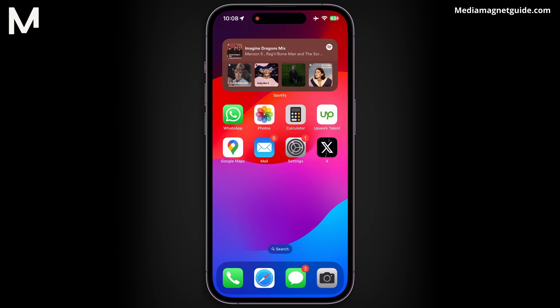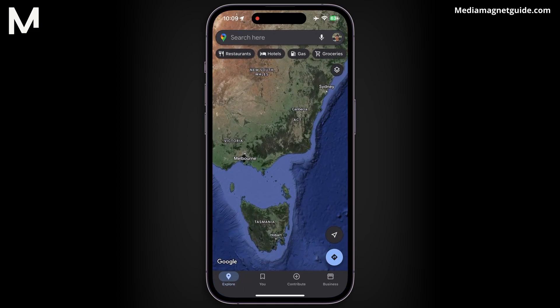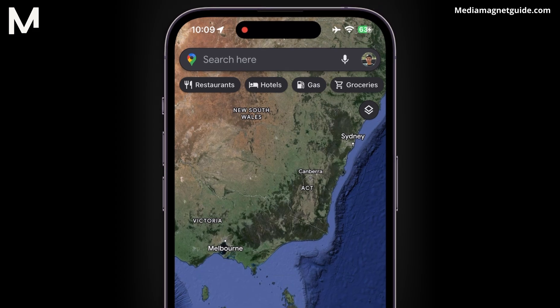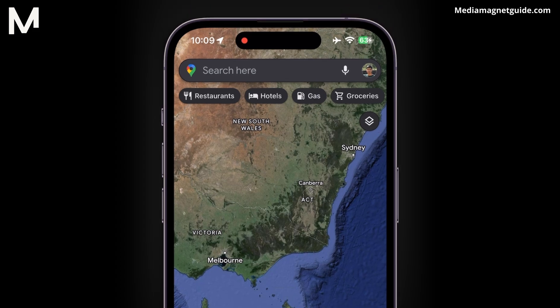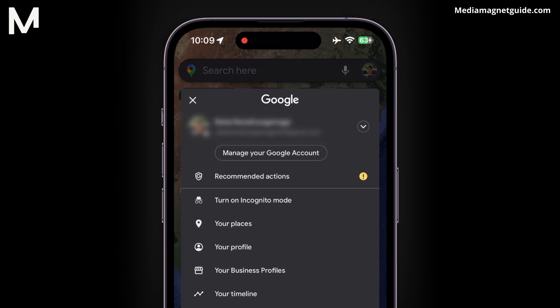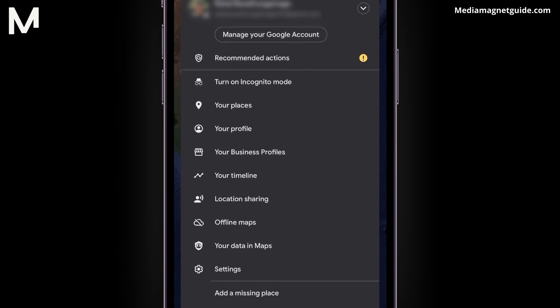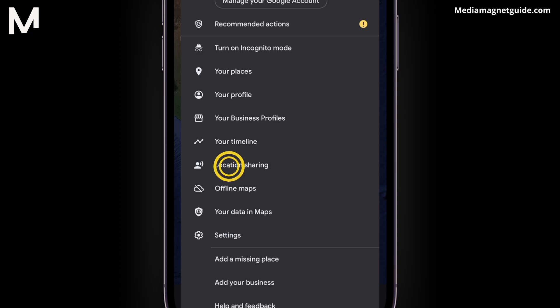Let's get started. Open the Google Maps app on your Android device. Tap the symbol or the profile picture located in the upper right corner of the screen. Select Location Sharing from the options.